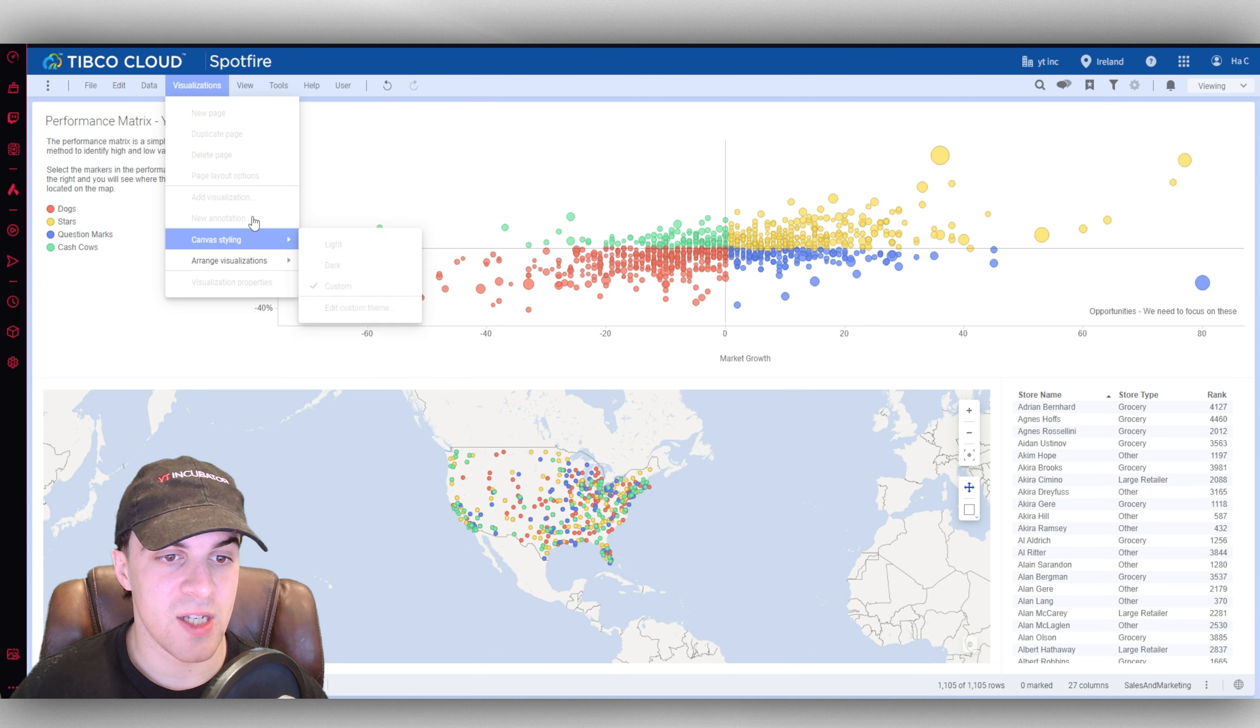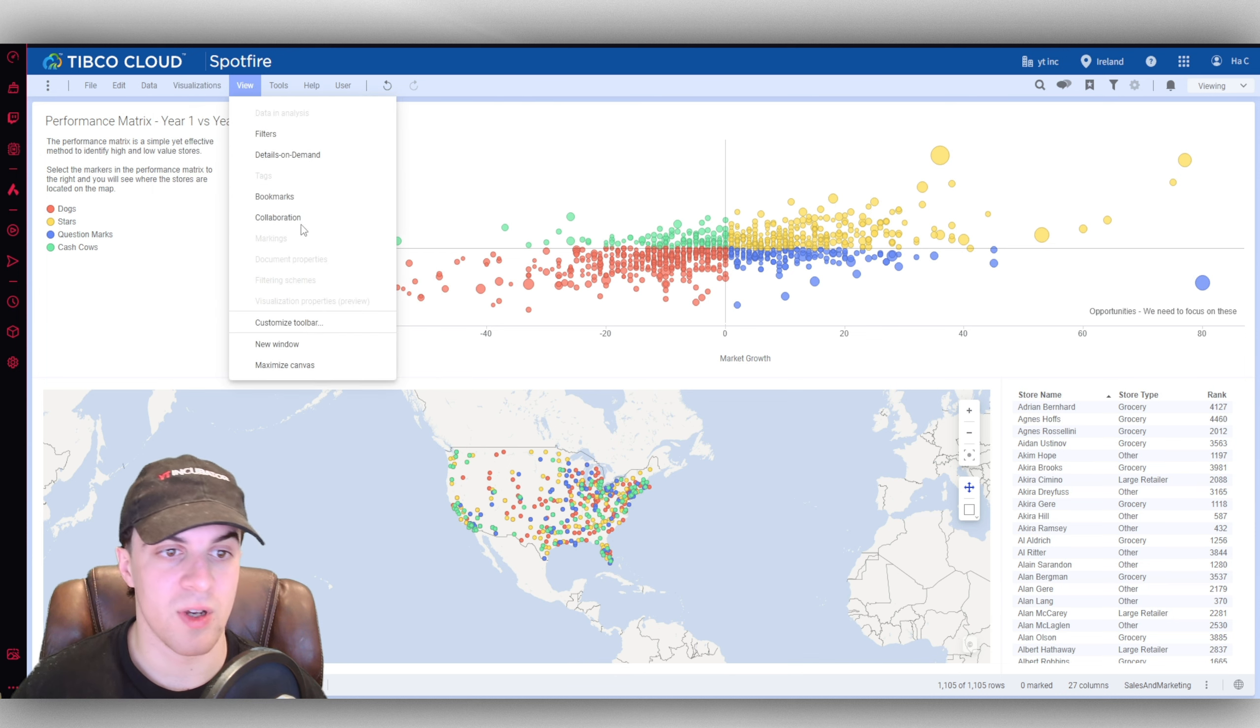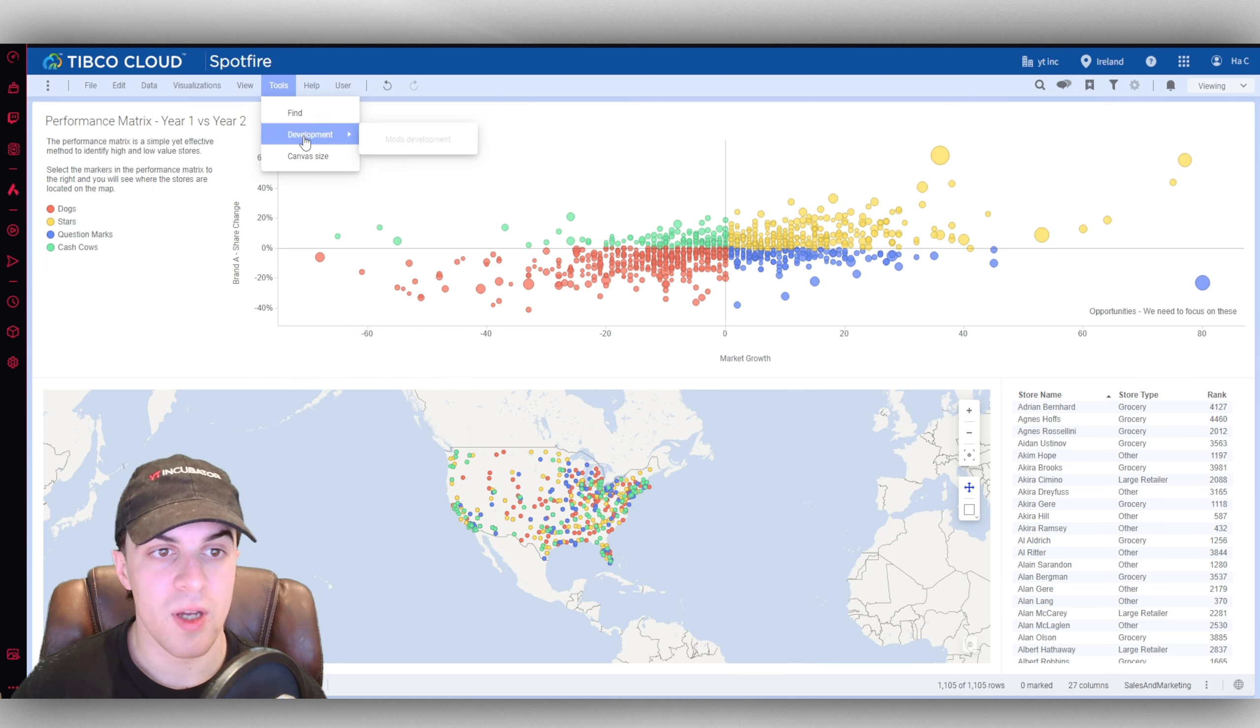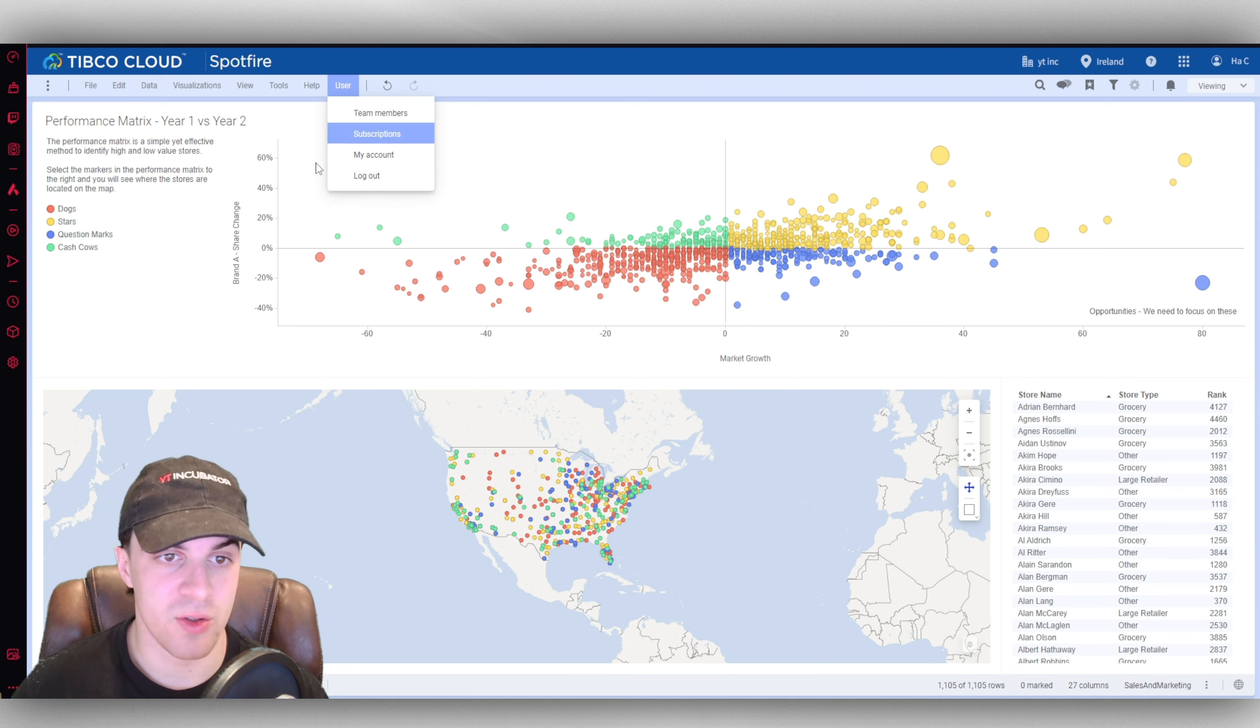Then we've got our visualizations here, so we can add a page of visualizations. We have our views so we can create a new window, tools, help, and then we have our user stuff. I'll speak more about that later.